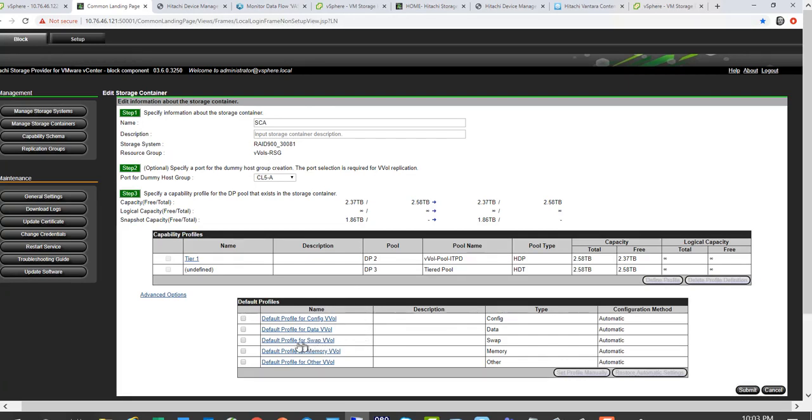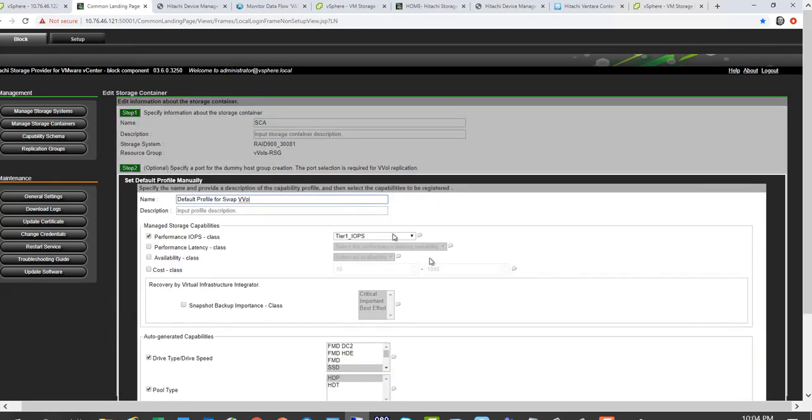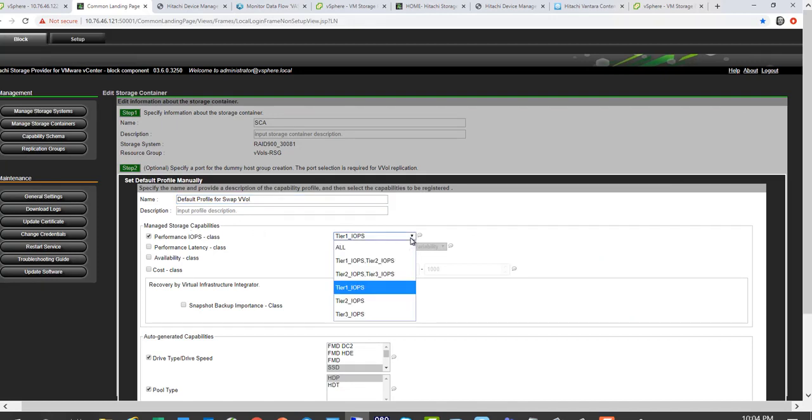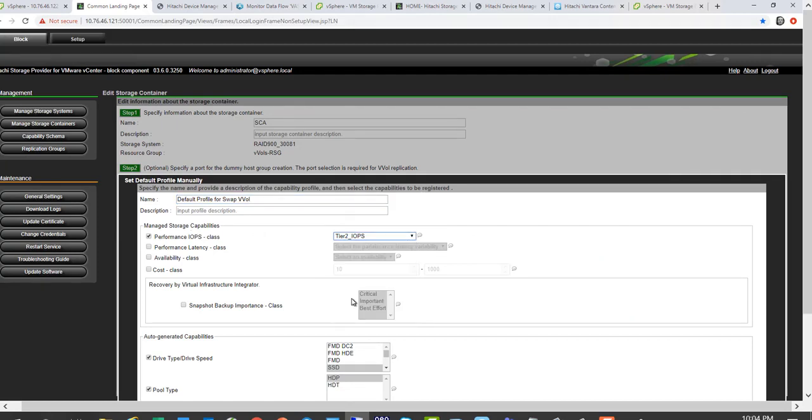So for example, if you wanted certain locations for your swap vVols, you can basically set a policy of where all your swap vVols would land. So for example, swaps are generally not that important. So you can put them on tier two and put them on a certain cost class of storage you want to have.